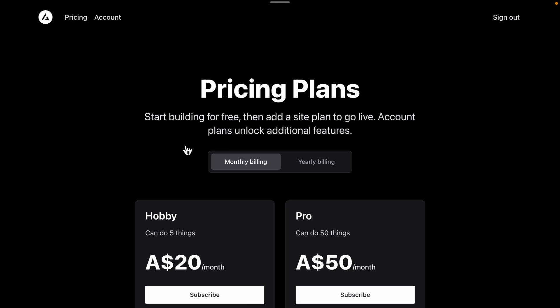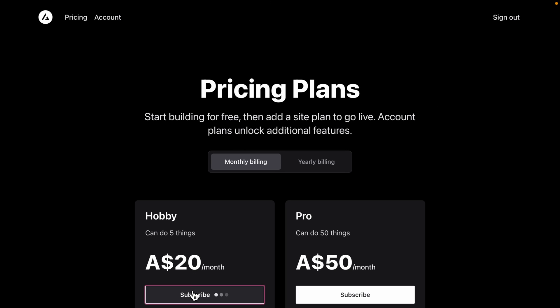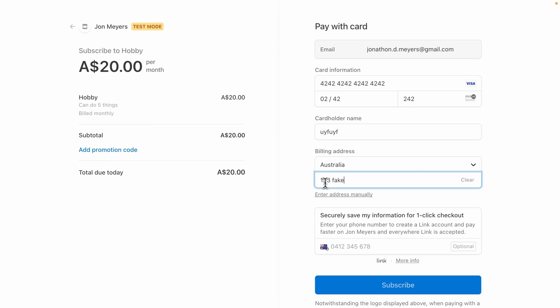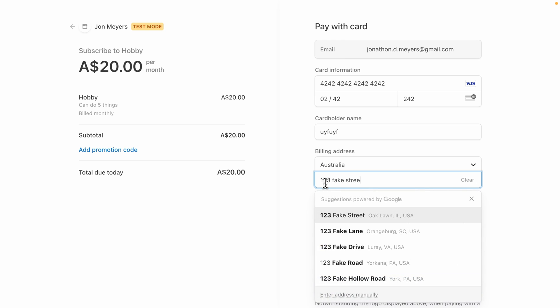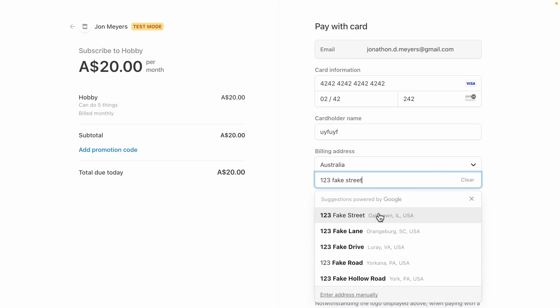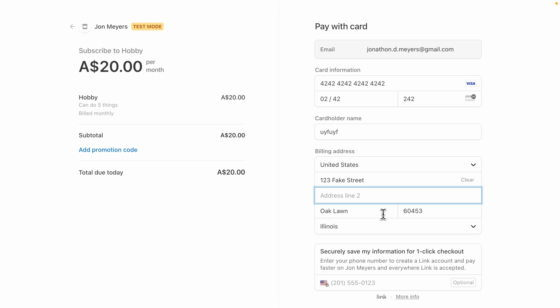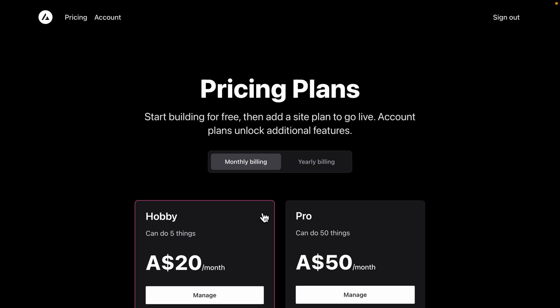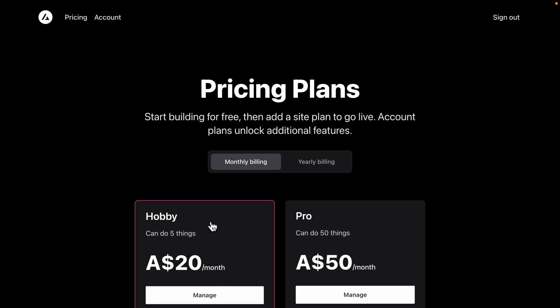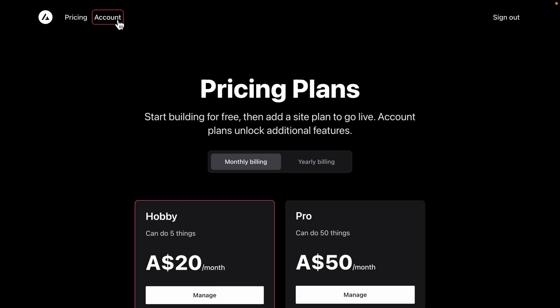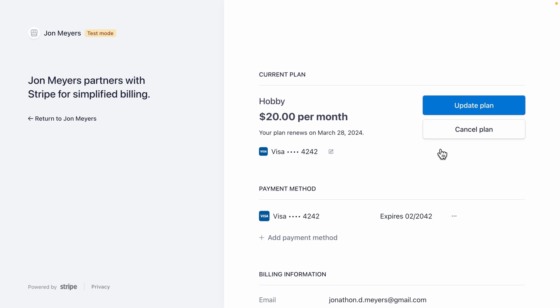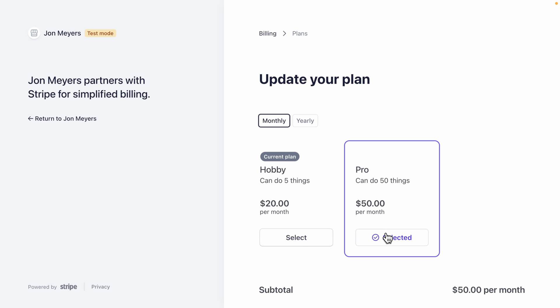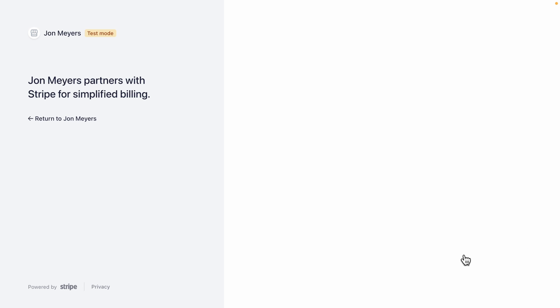And then back over in our Next.js application, let's refresh just in case and then click subscribe. And this takes us to the Stripe dashboard where we can use that test card of all fours and then 4242 and then 4242. We can have whatever name and let's do the address 123 fake street in Oak Lawn, Illinois, and then scroll down and subscribe. And we can see we're now on that hobby plan and we can go over to account, confirm it's the hobby plan and $20 a month.